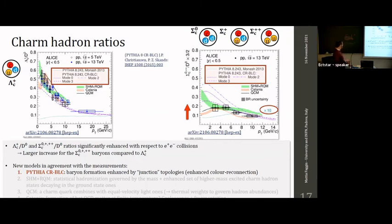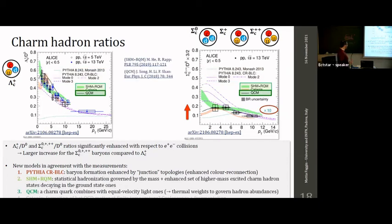Within uncertainties, the measurements are described by several predictions. One comes from PYTHIA 8 with color reconnection beyond the leading-color approximation, where baryon formation is enhanced by junction topologies. There are also models with a statistical approach — represented by the green band (statistical hadronization model plus relativistic quark model) and the dark green line (quark coalescence model). The statistical hadronization model assumes hadronization takes place statistically, governed by weights strictly related to hadron mass.